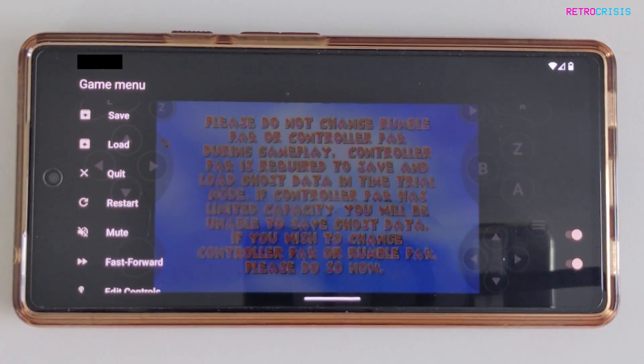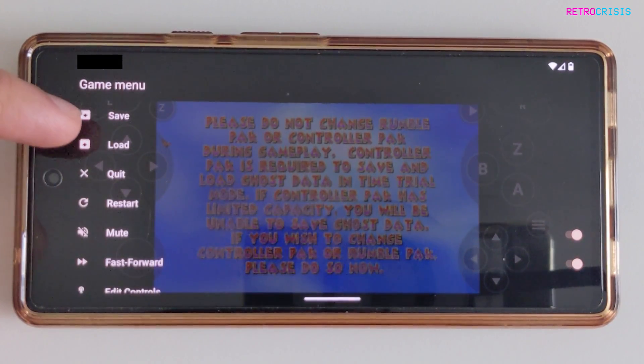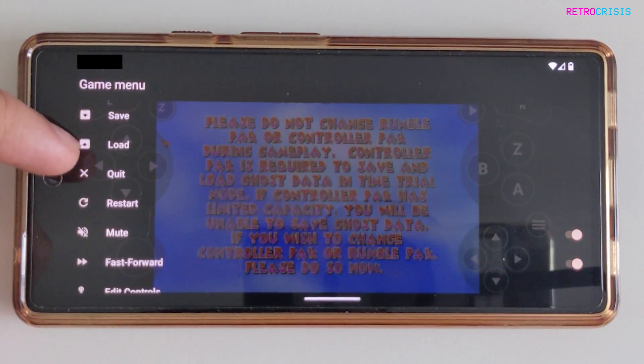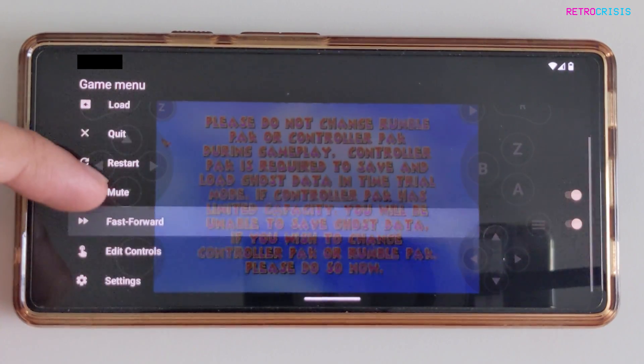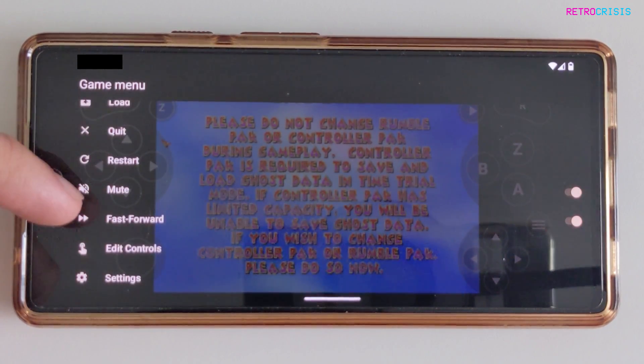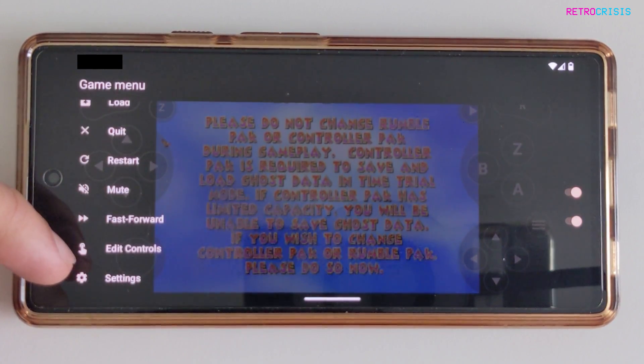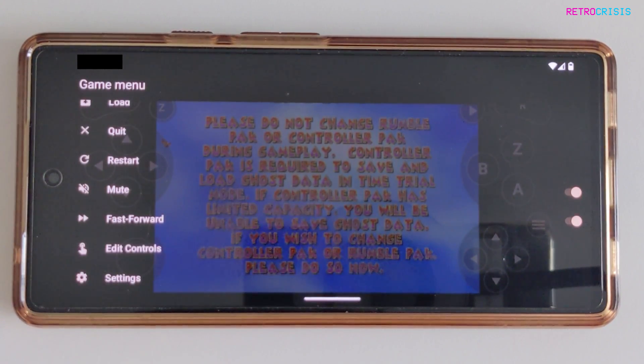Here you'll see some useful options such as save state, load state, quit, restart, mute, fast forward, edit controls, and settings.